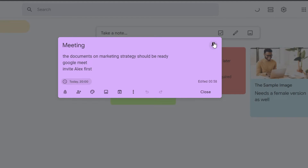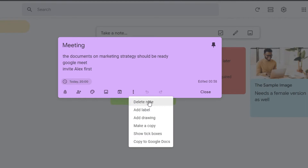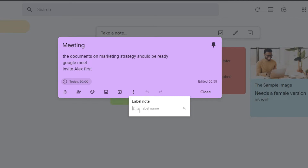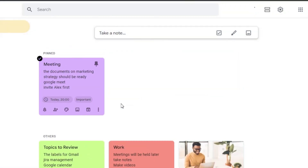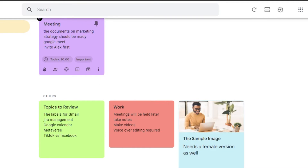Let's pin this note. Under More Options, you can delete a note, add a label, add a drawing, make a copy, show checkboxes, or copy to Google Docs. I'll add a label — I'll type 'important' to create a new label called 'Important.' Now this label has been added, and the pinned note will appear before others.